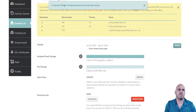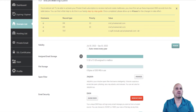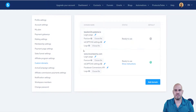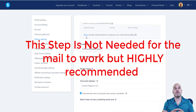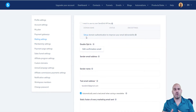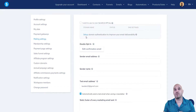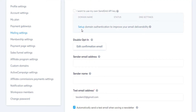Our mailbox is all set up. Now the last step is to come back over to Systeme.io and go to mailbox settings. We are going to authenticate our email deliverability — this helps emails get into the inbox rather than spam. If you've watched my video on five tips for getting emails into the inbox, you'll want to do those five steps as well.